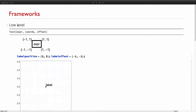So the frameworks. At the low level, these are the tools we build upon. If you want to build your own label system, these are exactly the tools I've used. The first one is Text. Text places expressions at coordinates with an offset. The offset means: if I want to put my label at position {2, 3} with an offset of {-1, -1}, that means I want to align the bottom-left corner of the label at that position.